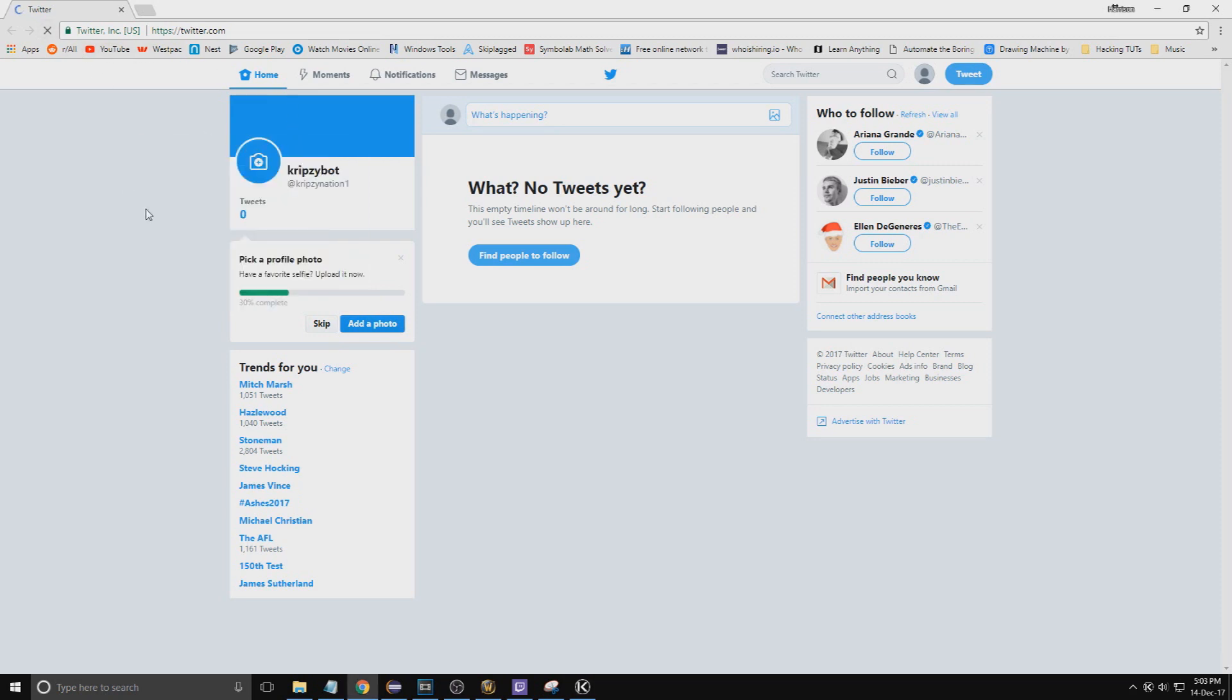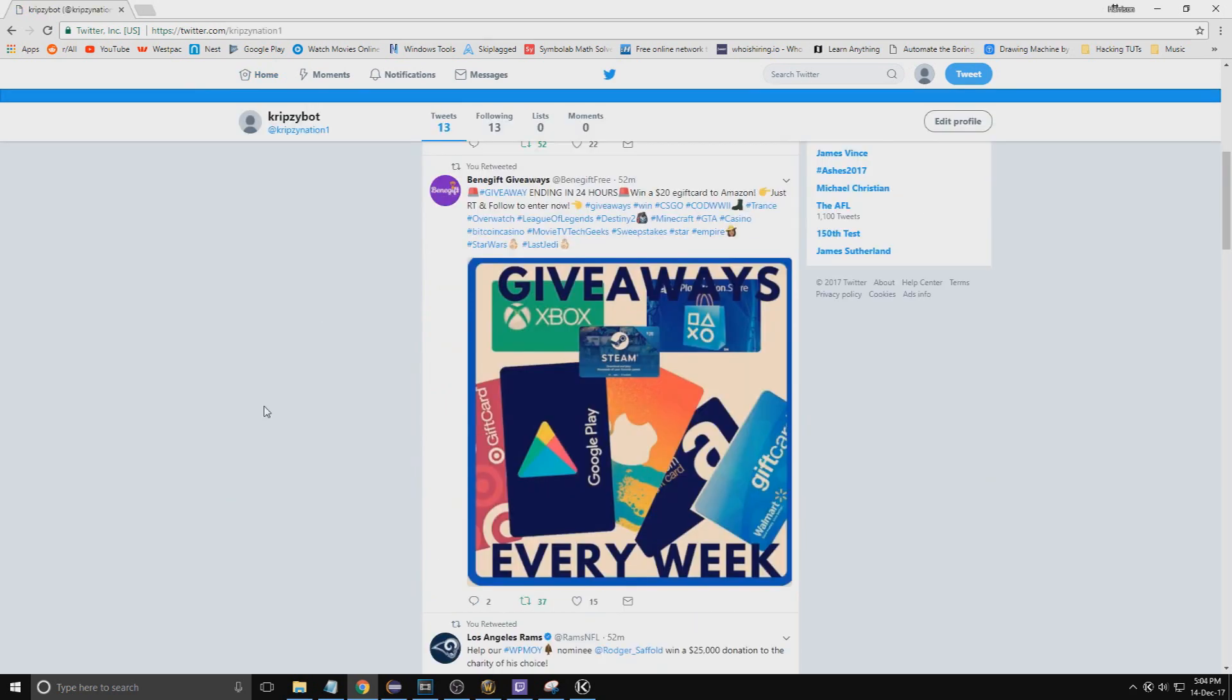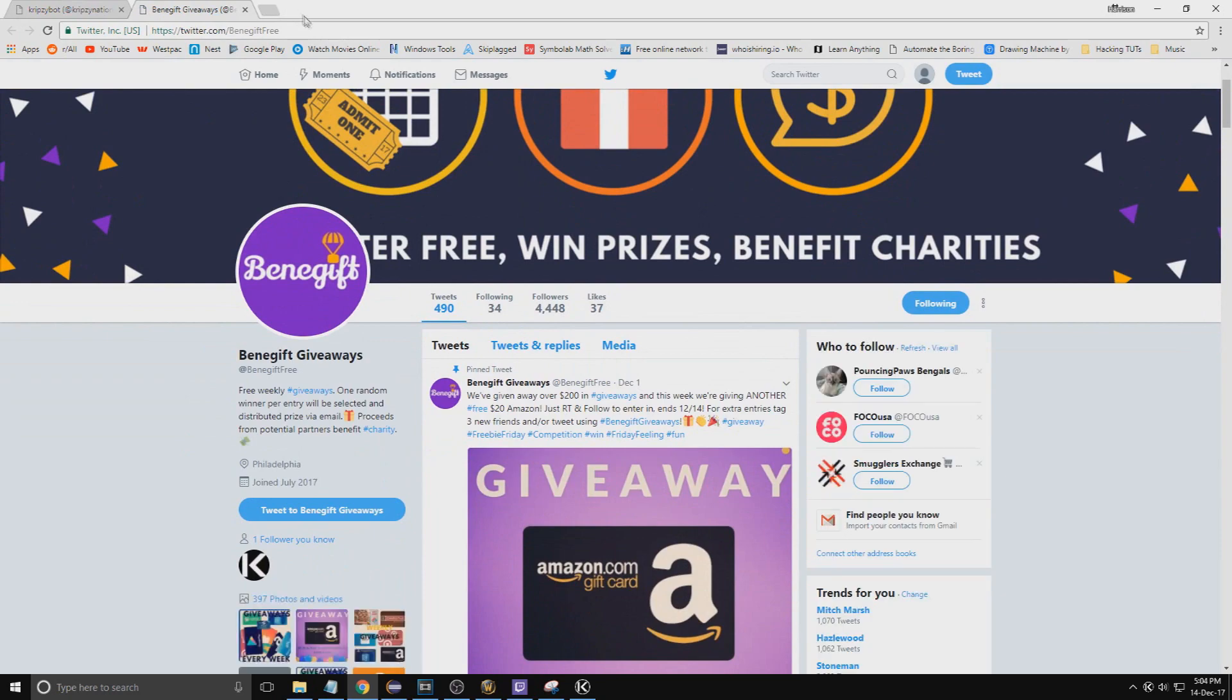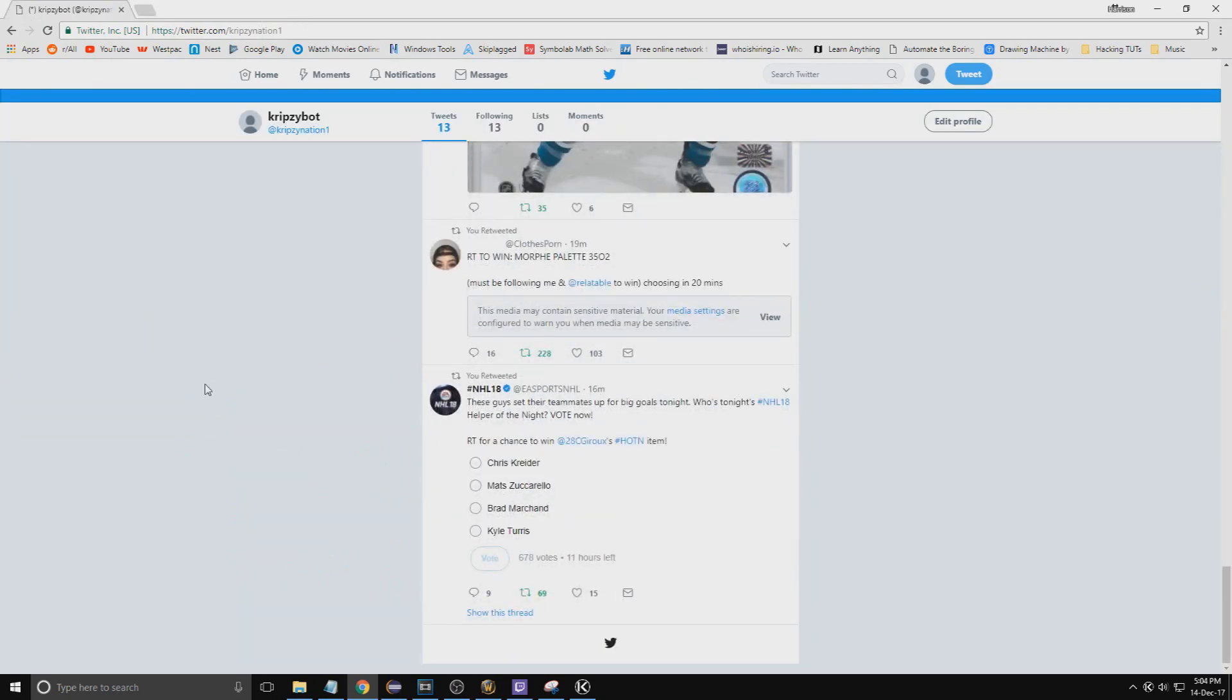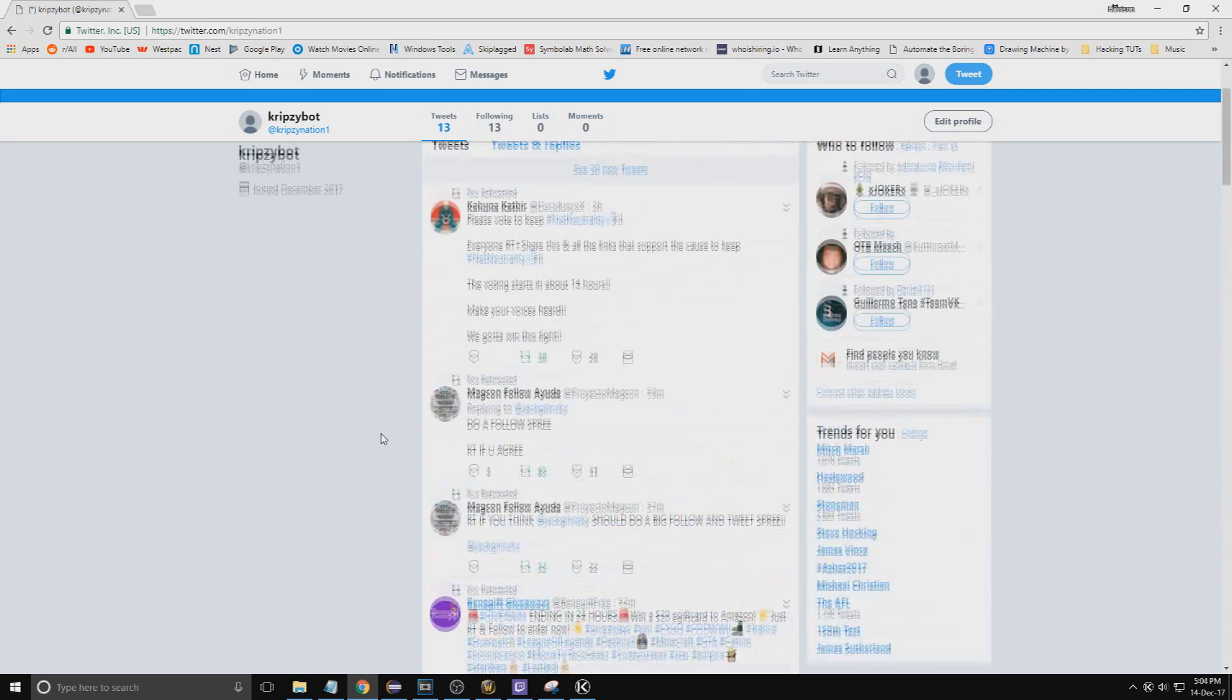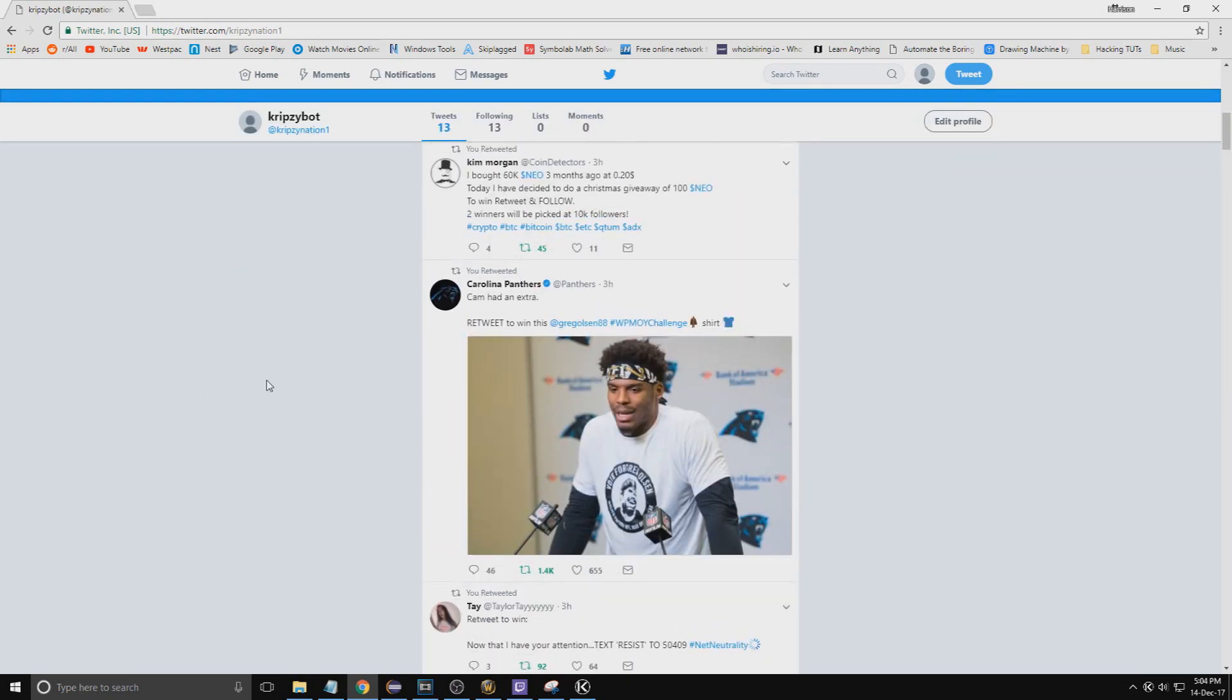After a few seconds, refresh your Twitter and you'll see who you're following and the tweets. You can see as an example this Benny gift giveaways, it's followed the page and retweeted their tweet. Same as these random hockey giveaways. Refresh, got the Carolina Panthers and this random cryptocurrency dude.